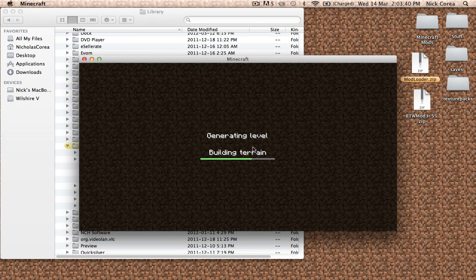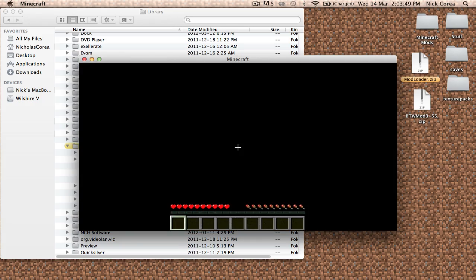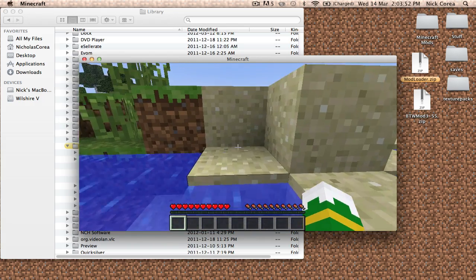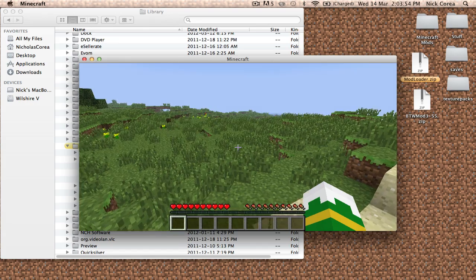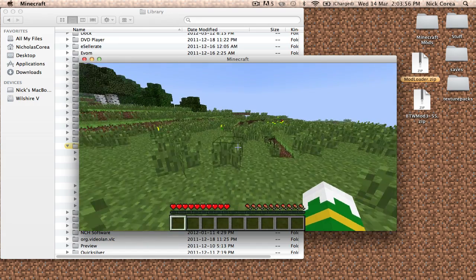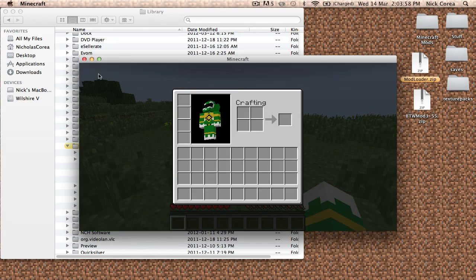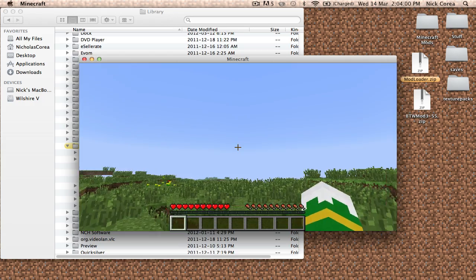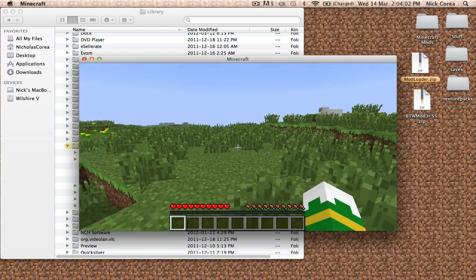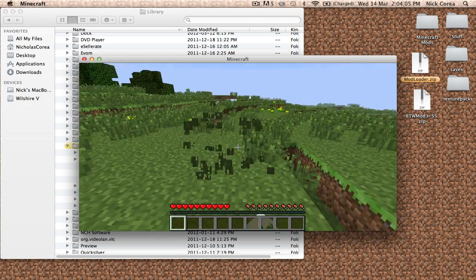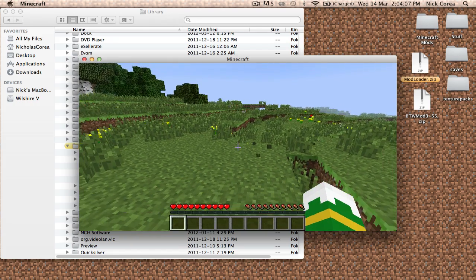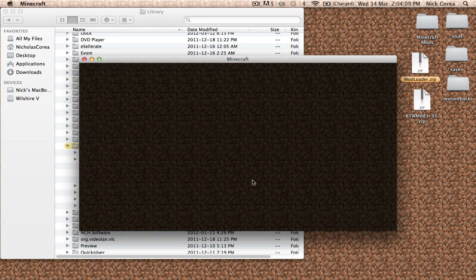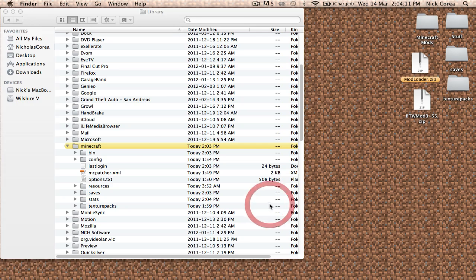We're going to go into this world and I'm going to show you that there are no mods installed. So it's generating the level, saving chunks, simulating the world for a bit. We have an interesting spawn here, we're going to hop out and go into the middle of this field. Look at me, I'm a green Power Ranger. Nothing new, nothing different. This is just plain old vanilla Minecraft. So we're going to save and exit, quit game.